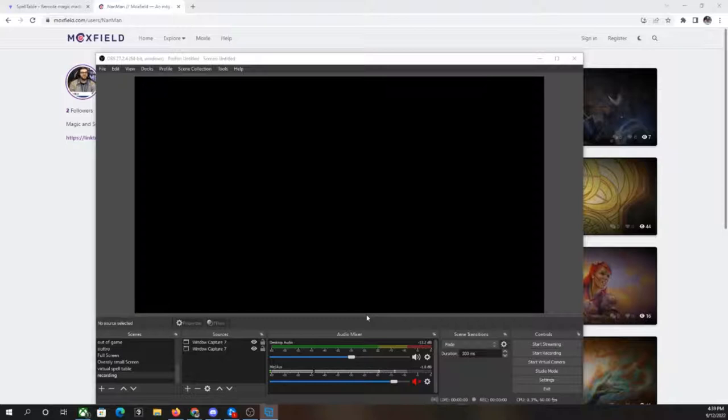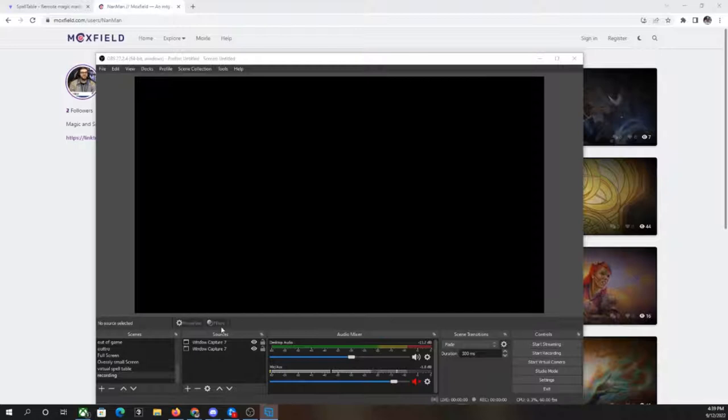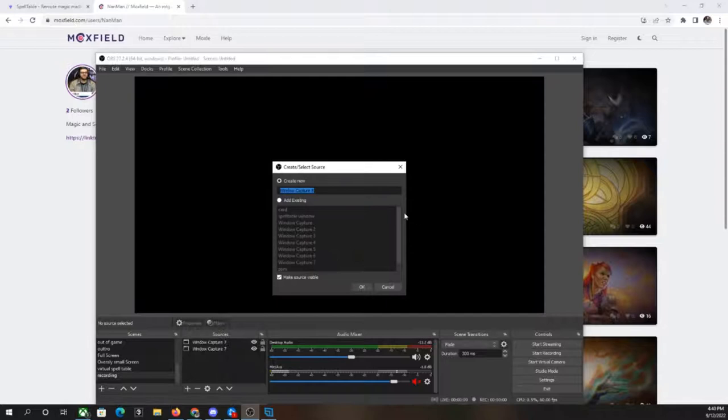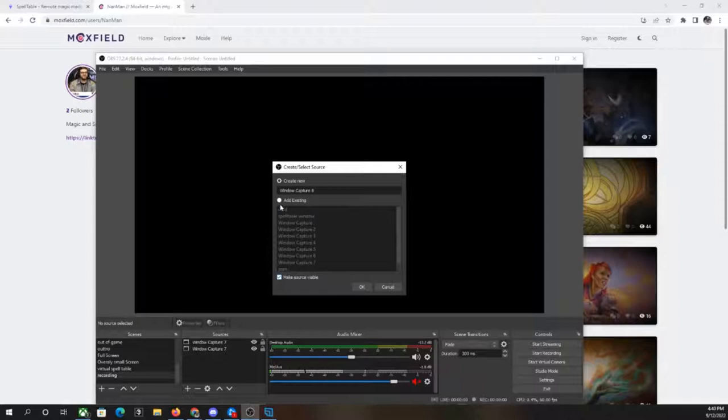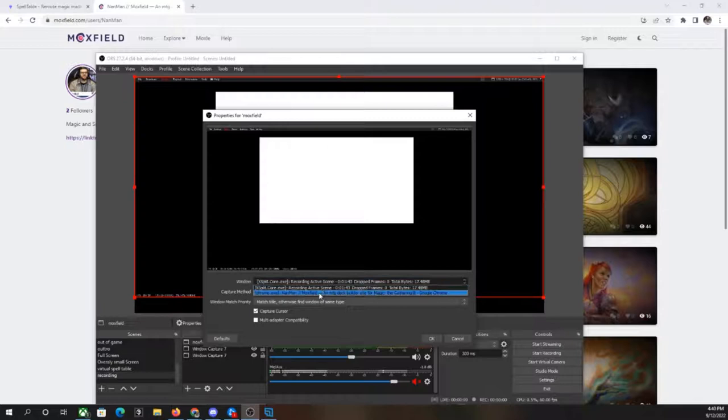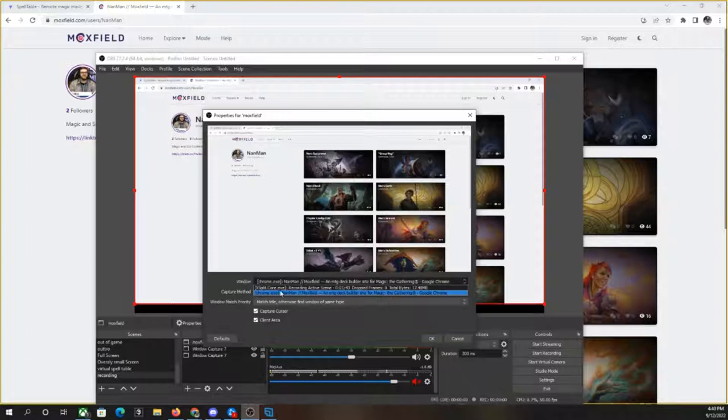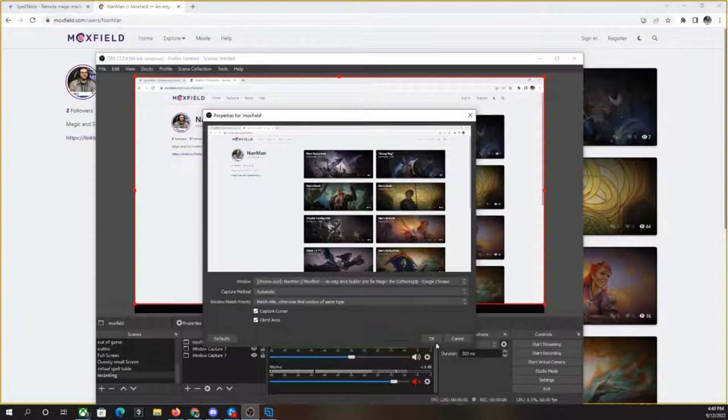So let's go through how exactly you can do this. So first things first, we've got our sources down here. We're going to do our little plus sign here, and we're going to go for a window capture. And I have a bunch of different ones that are already on here. Let's do a new one so you can see how this works. A new one, we're going to call it Moxfield so people can know. Okay. It's like, oh, we're recording an exploit. No, we're going to record our Chrome.